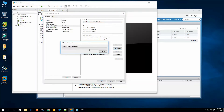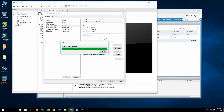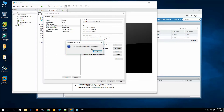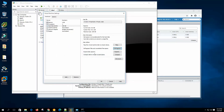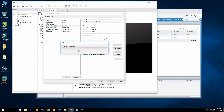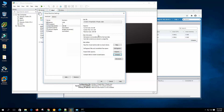If we click Defragment, it will defragment the virtual disk. Defragmenting rearranges files, programs, and unused space on the virtual disk so that programs run faster and files open more quickly. However, defragmenting does not reclaim unused space — to reclaim unused space, we need to compact the virtual disk. Disk defragmentation successfully completed. We can also click Compact to reclaim that space.